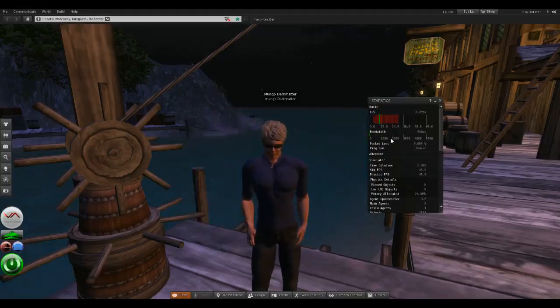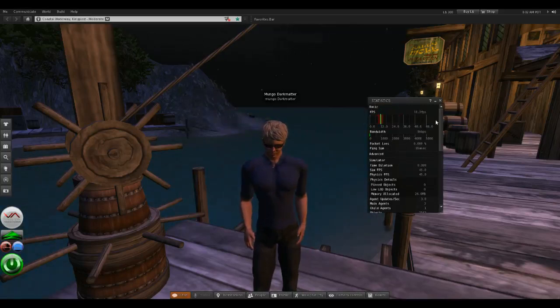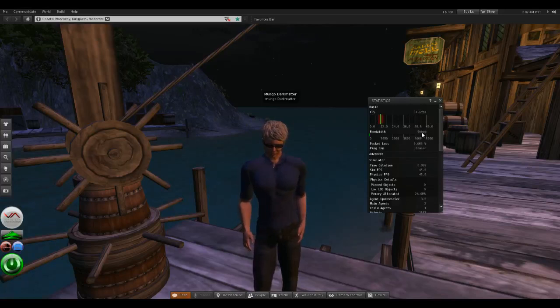Right here it's still running 10 or 11 frames per second. So now we'll move on to the next viewer, which is Firestorm.